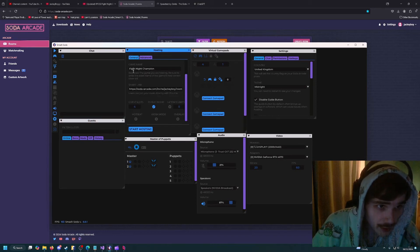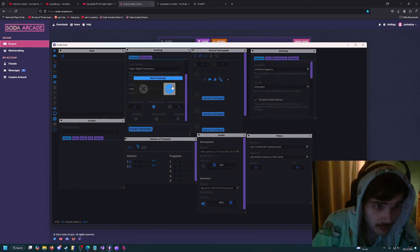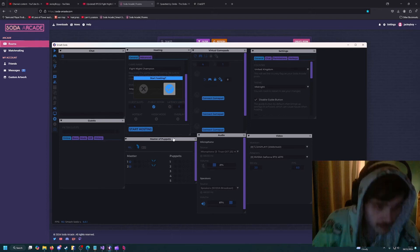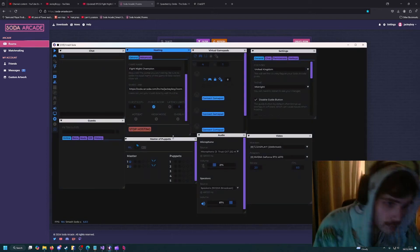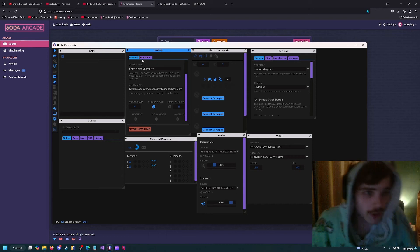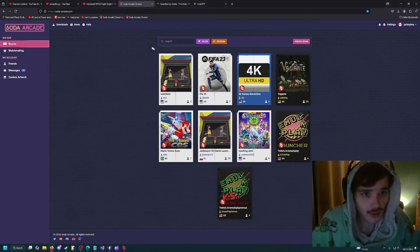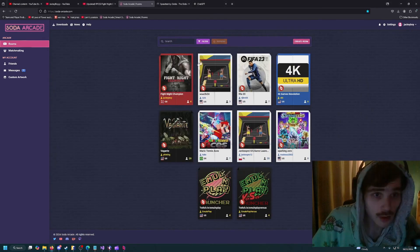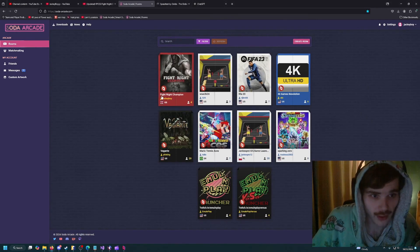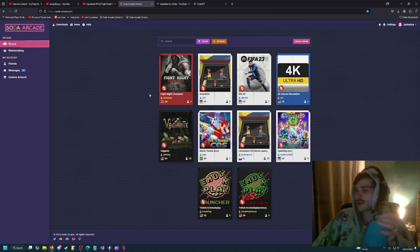Once you've got all these settings and you're happy with them, you can press start hosting. I'll press start hosting just to show you what happens. Now it says stop hosting. If we go back to the internet, it says Fight Night Champion here and this is my lobby.